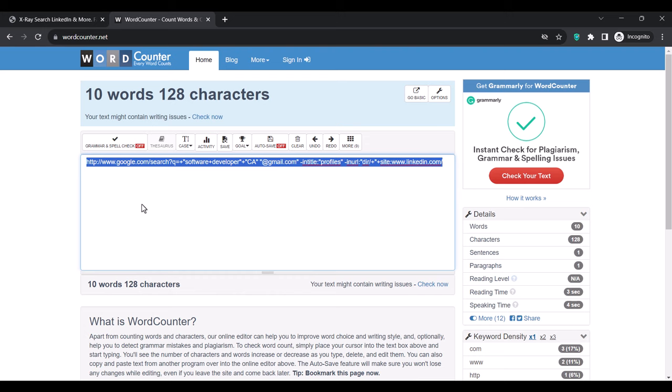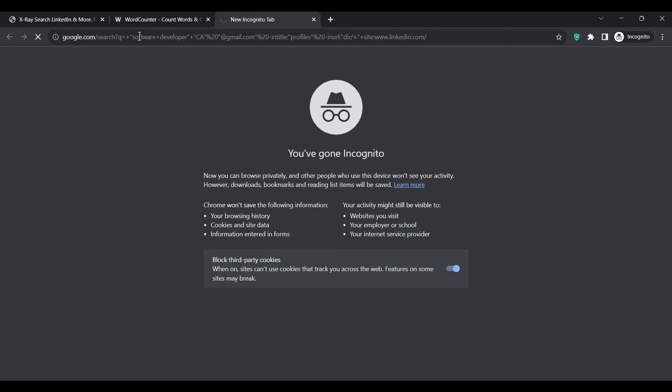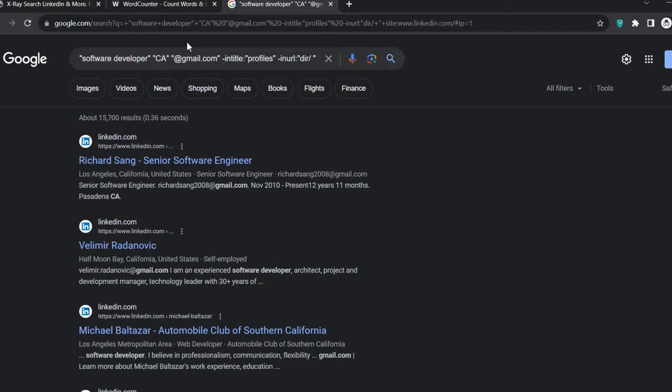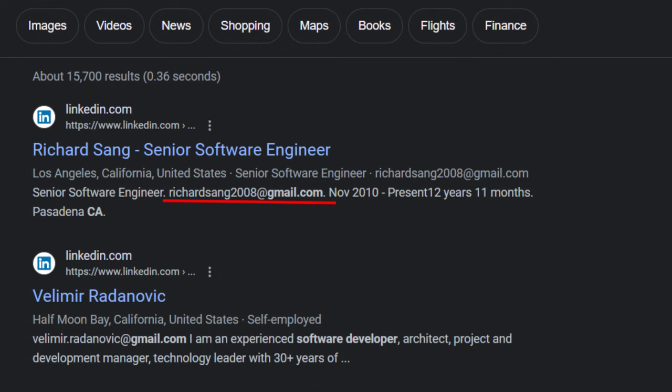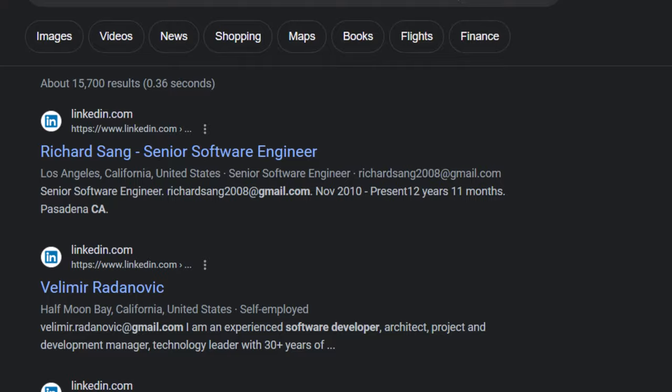When done, highlight everything, copy it, open a new tab, paste it on Google, and search. If we analyze the first result, we get Richard Sang — his Gmail address, and he lives in California, which is exactly what we were targeting. The second search result is also the same: a software developer called Velenor Redanbic who lives in California with his email address. So this is insane — it actually works.